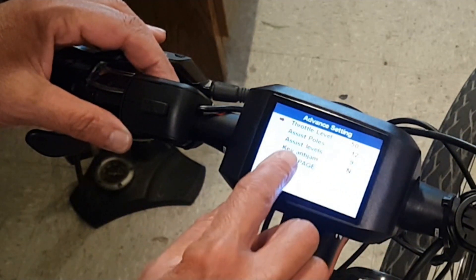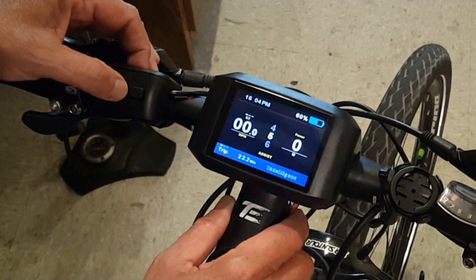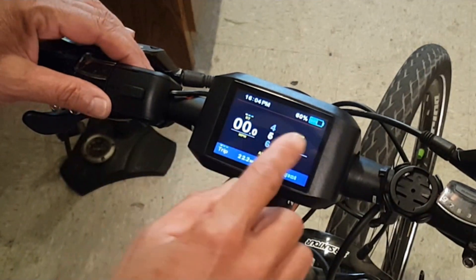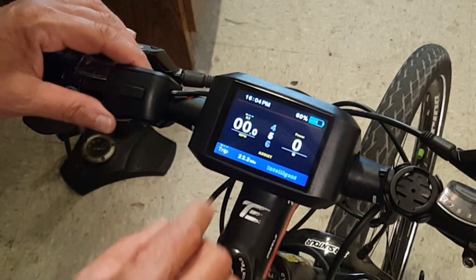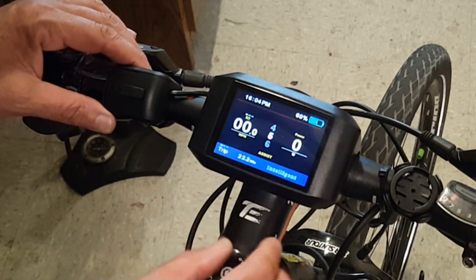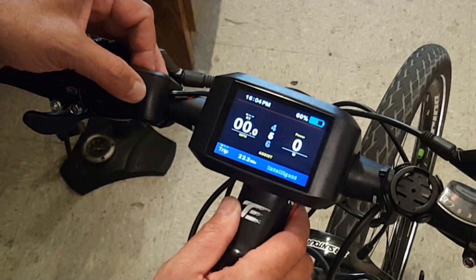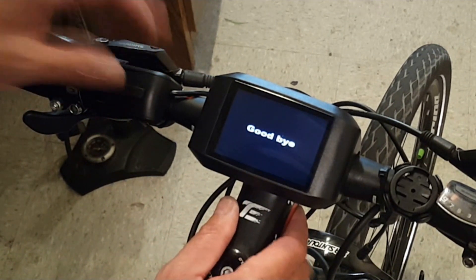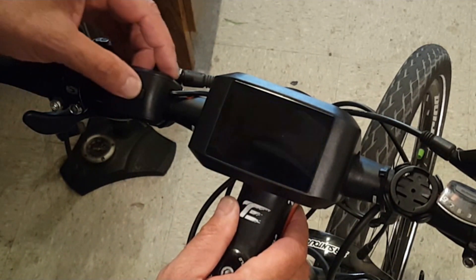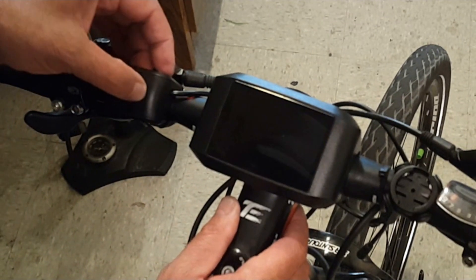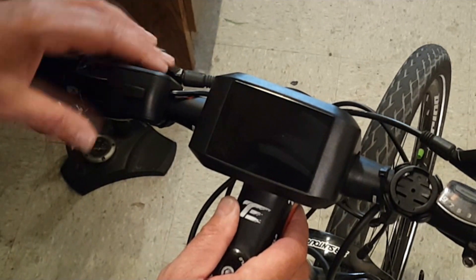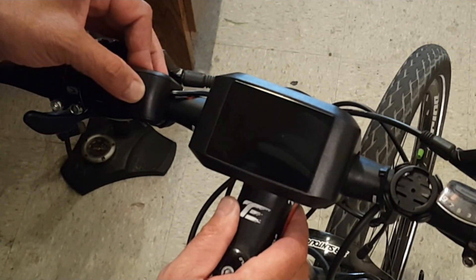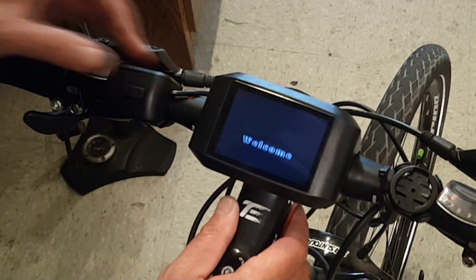You press the menu button to escape back to the main display. One of the things I really like about this display is that when I power off it saves all my information, whereas my other displays I'd have to start from scratch in terms of miles, the trip distance, and so forth.